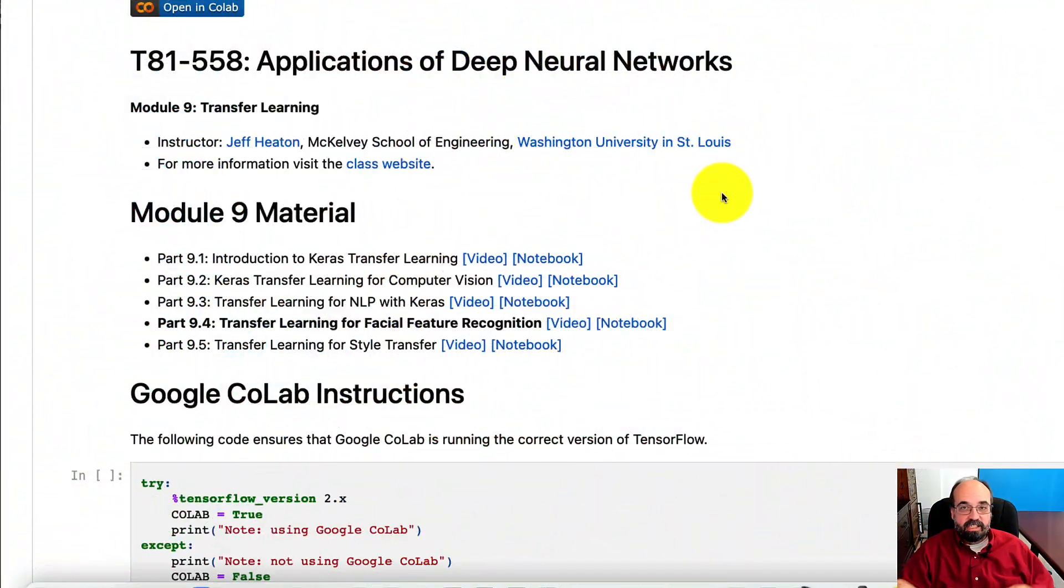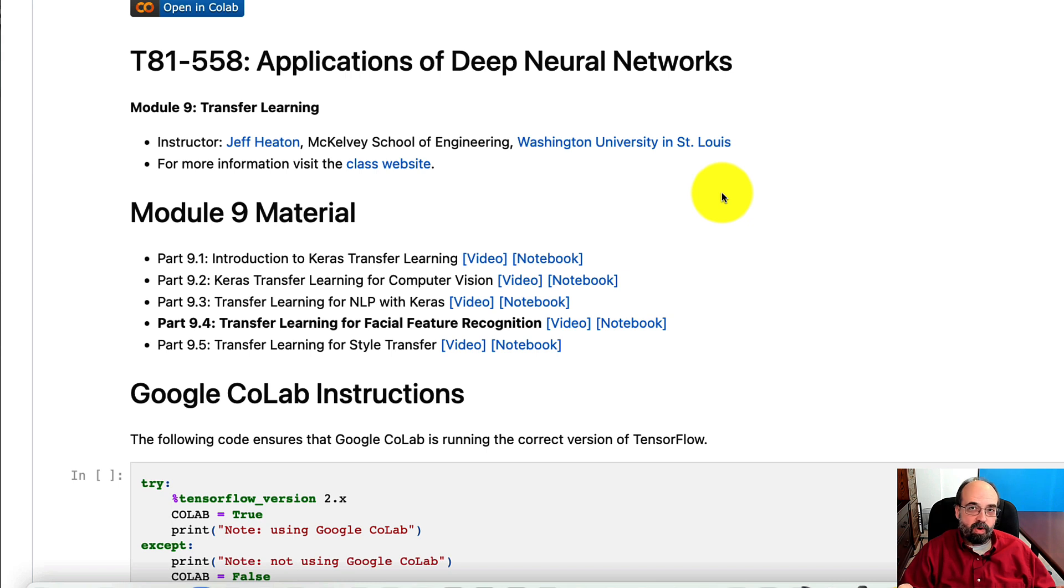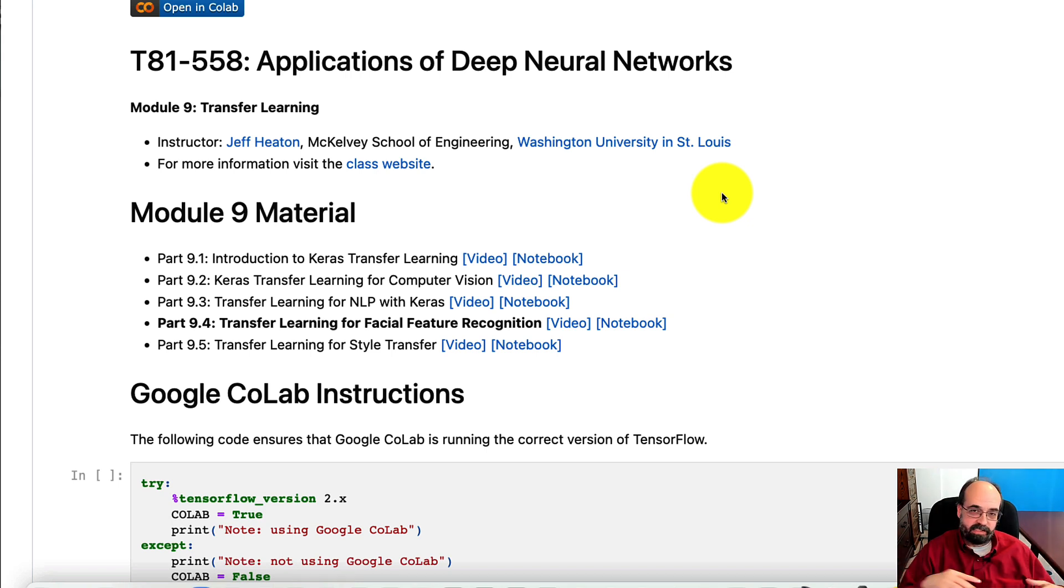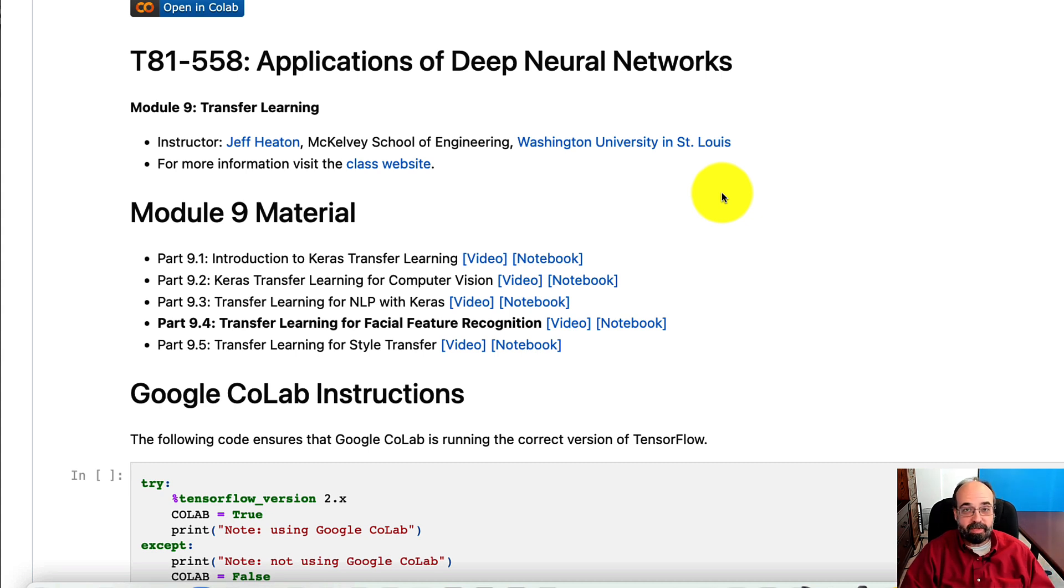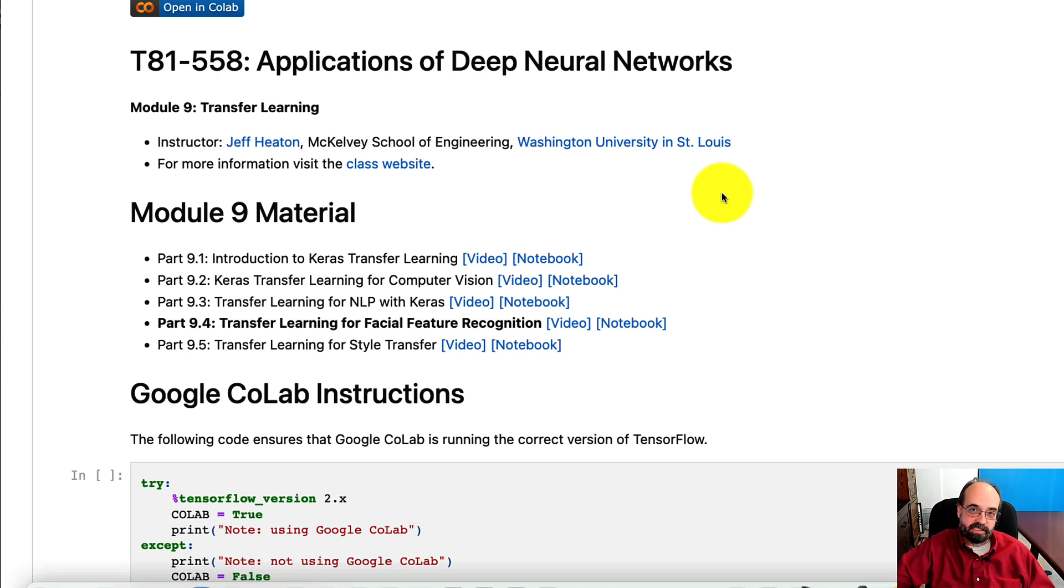So you've seen StyleGAN, where we're able to take a random number sequence and generate any number of images, faces, from that just by generating new random number sequences.